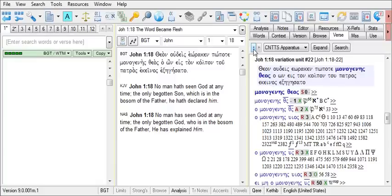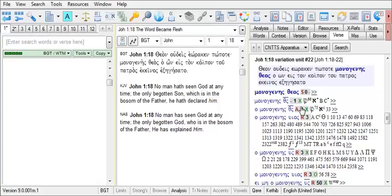The third column has codes that relate to the nature of the variants or of certain aspects of the variant readings, such as nomina sacra, the movable nu, orthographic changes, and so forth. We have here an X, and let's click on it.